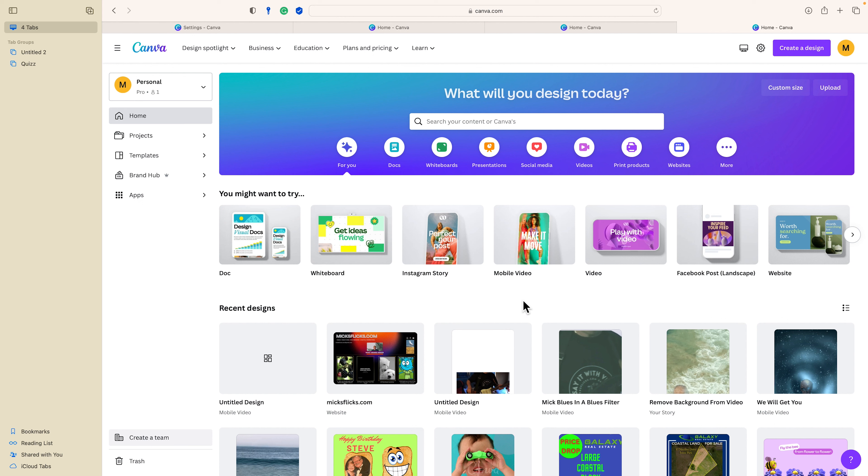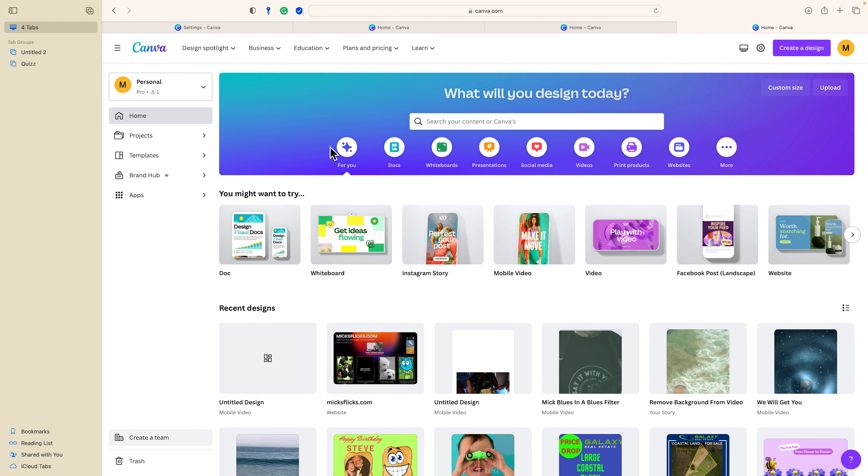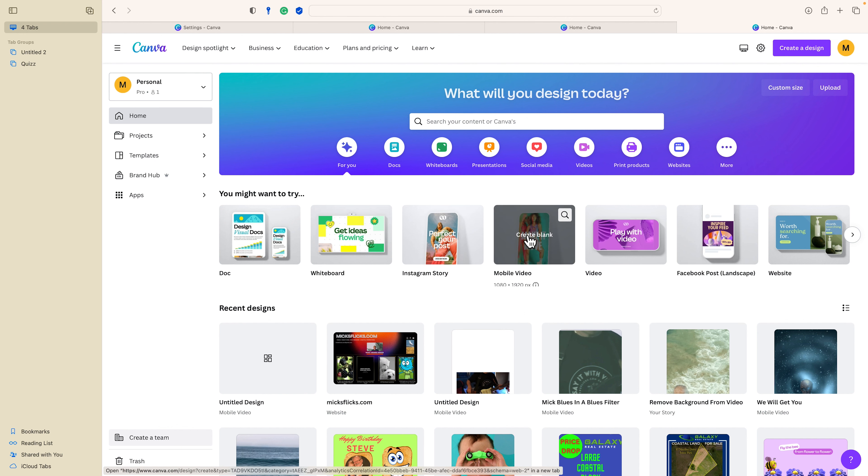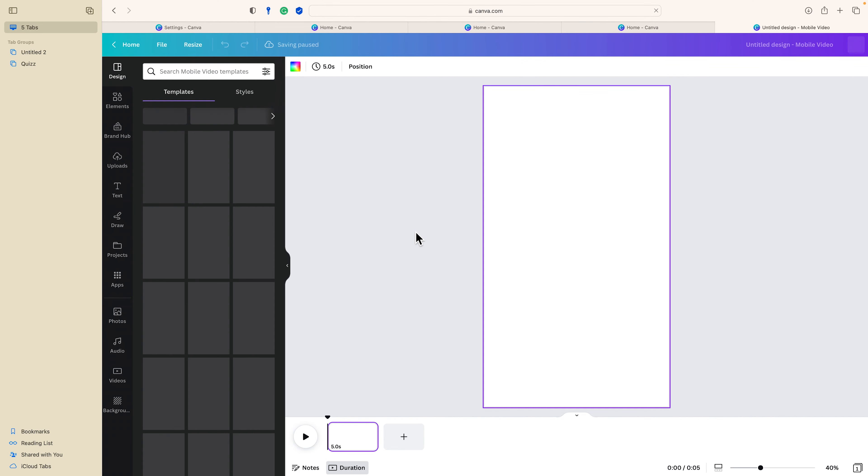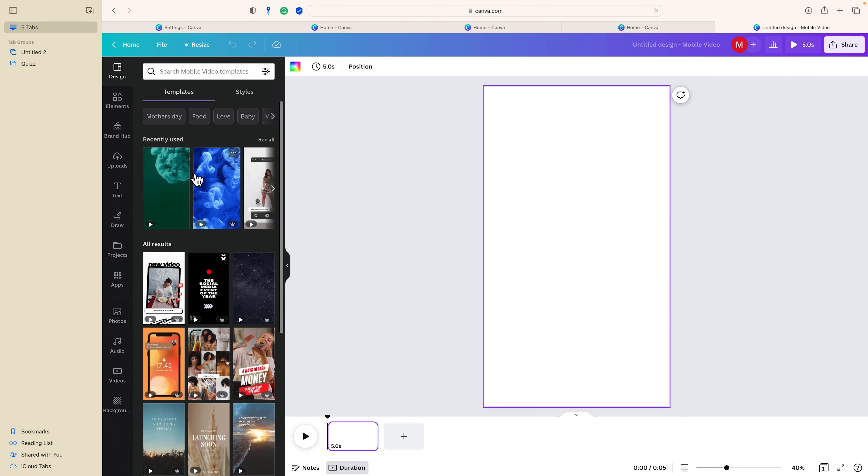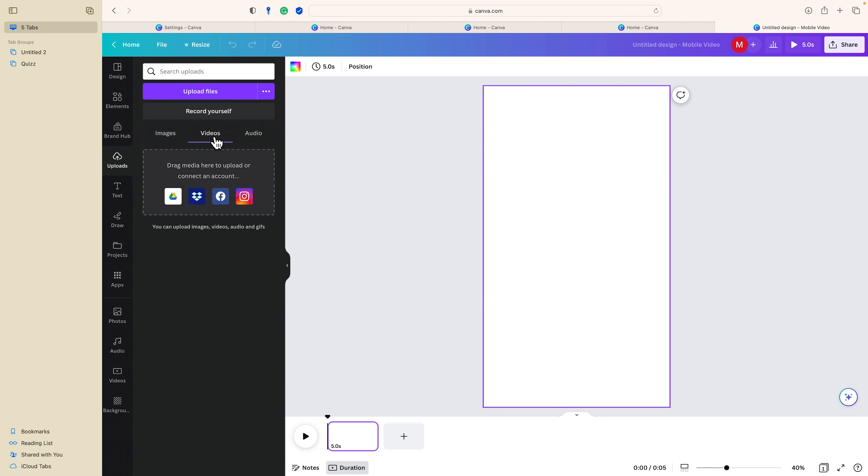Right, it's Mick from Mixflix. Let's try and remove a background from the video. I'm going to select—I've opened Canva—I'm going to select mobile video. I've got a video up here that I've already uploaded.